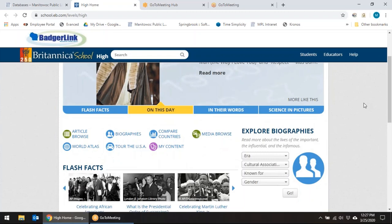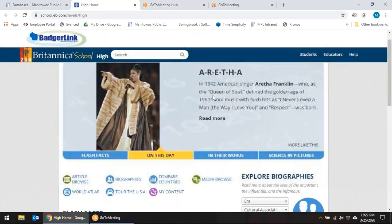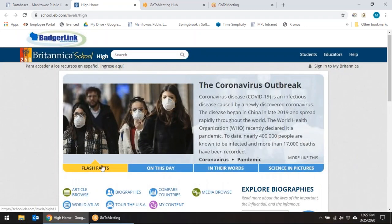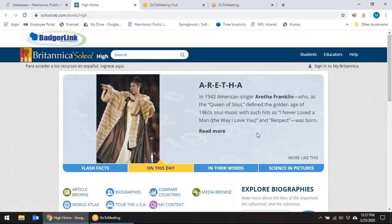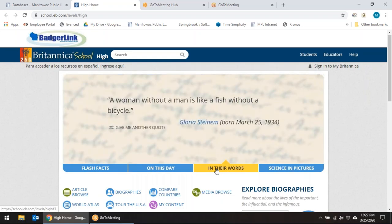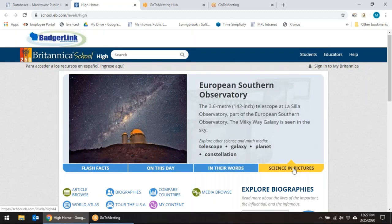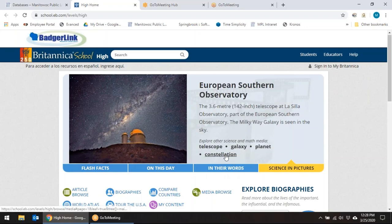If you scroll down you'll see there are some Flashbacks, In Their Words, and Science and Pictures sections. The Flashbacks feature — this one is on the coronavirus on this day. You can also click Read More for a short article, like one about Aretha Franklin. In Their Words shows a quote, and you can click 'Give me another quote.' Science and Pictures shows something like the Southern Observatory in Europe, and you can click on related words to explore more on that topic.